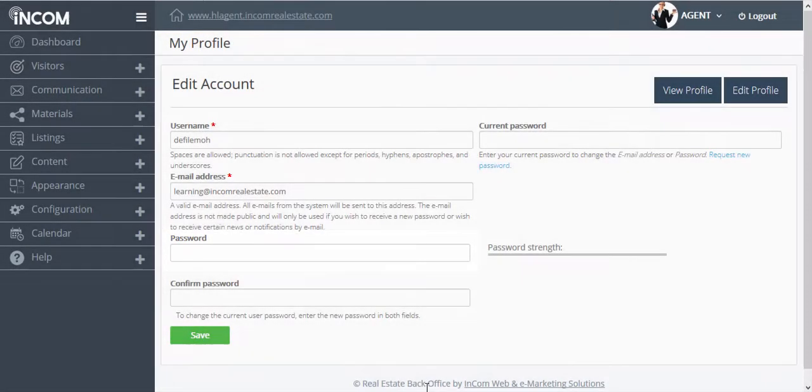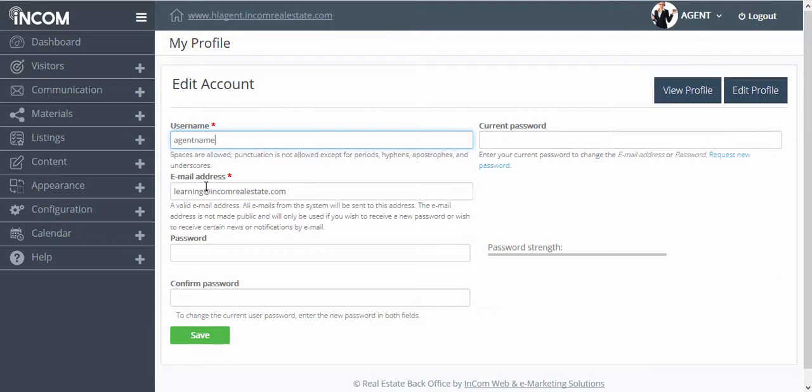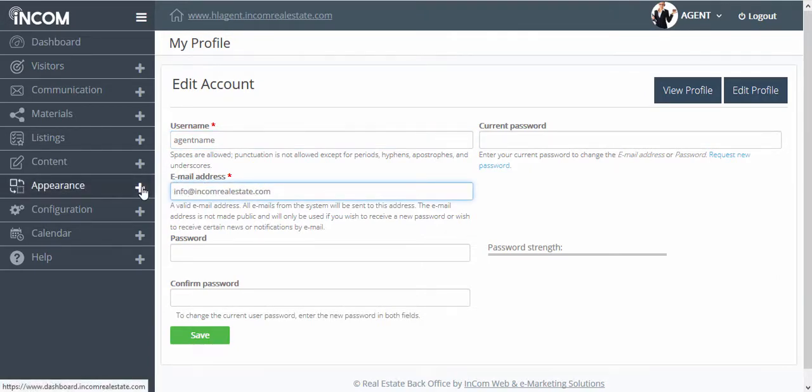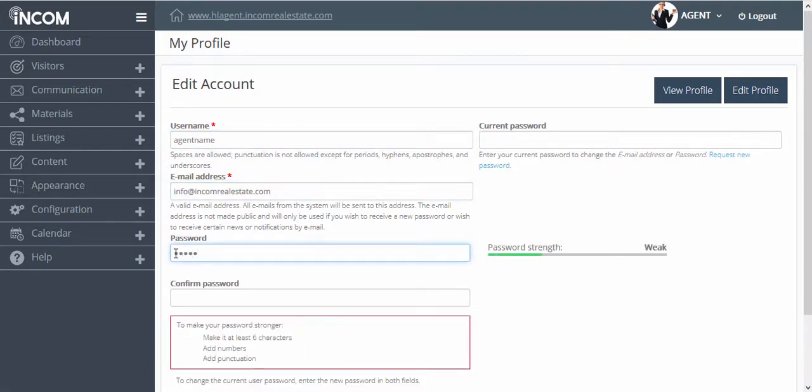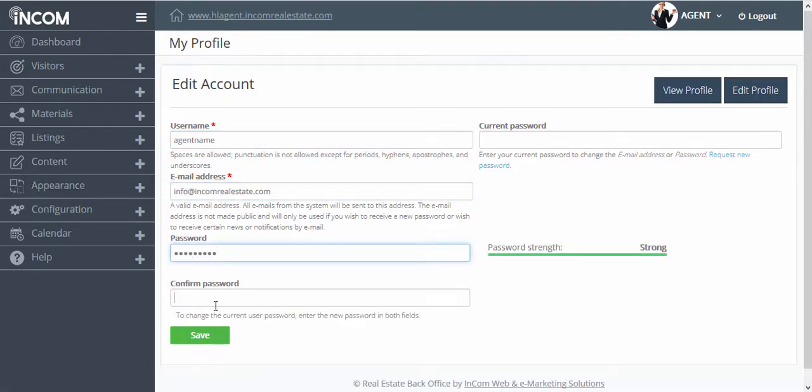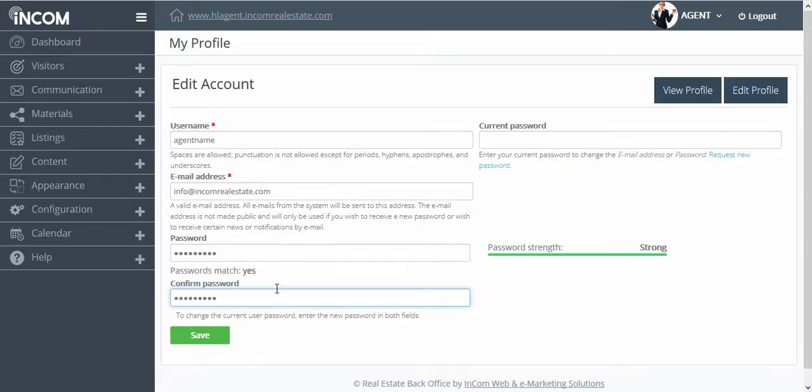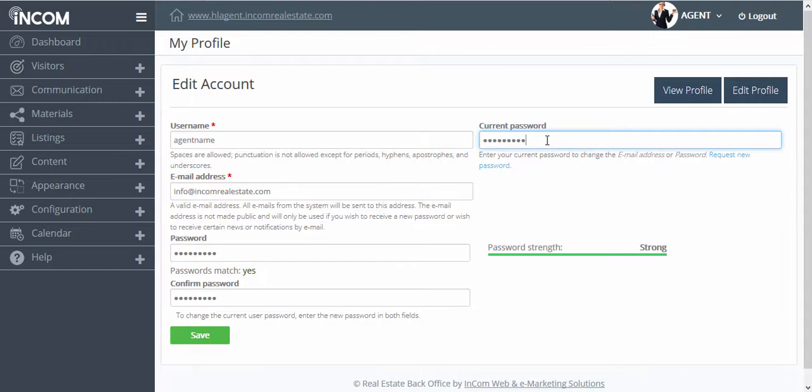We're going to go ahead and make some changes, and then we're going to implement our current password and then press Save.